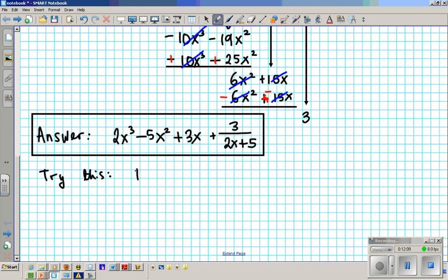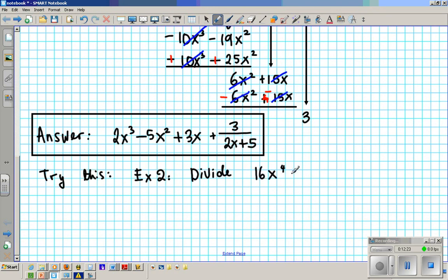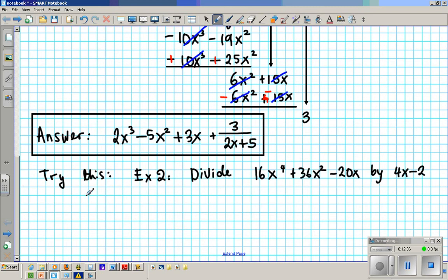Divide — this is Example 2. Divide 16x to the fourth plus 36x squared minus 20x by 4x minus 2, using long division.